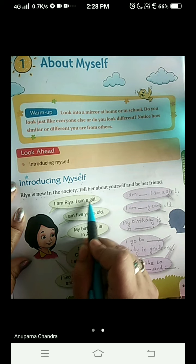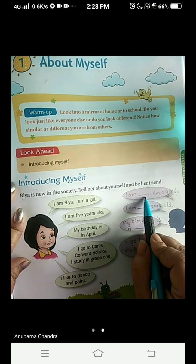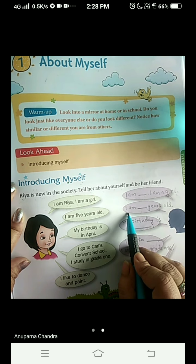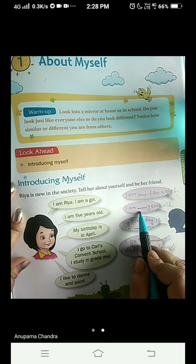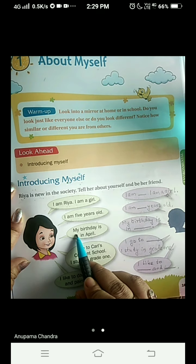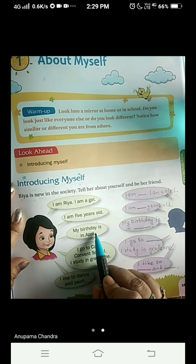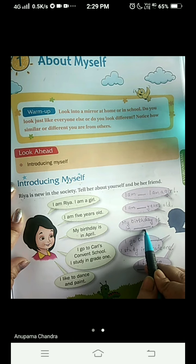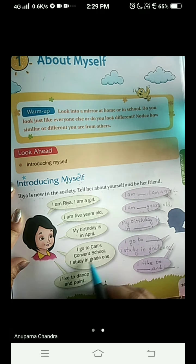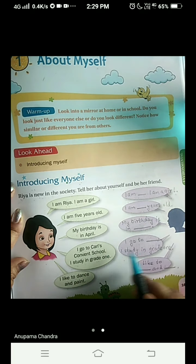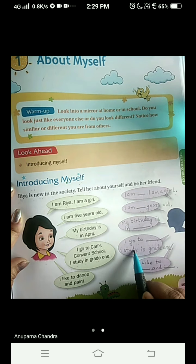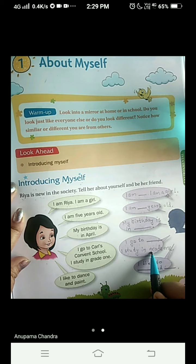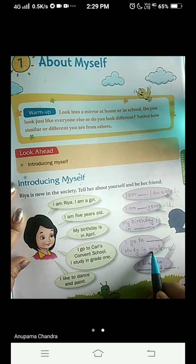So Ria says, I am Ria. I am a girl. You will say, I am whatever your name is. I am a girl — if you are a boy, you can write boy. I am five years old. You will also tell your age: I am dash years old — either four, five or six, whatever may be. Ria says, my birthday is in April. Here Ria is telling only the month, so you can do the same — my birthday is in dash, that is the month in which your birthday falls. I go to Carl's Convent School. I study in grade one — that was about Ria. Now you will write about yourself: I go to your school name. I study in grade one. Grade means class — grade and class is the same thing. So here we are learning a new word, that is grade. Instead of class, we are writing grade. I study in grade one.